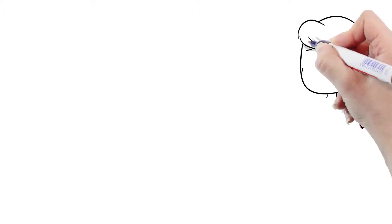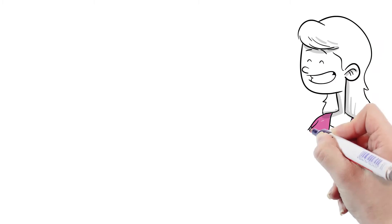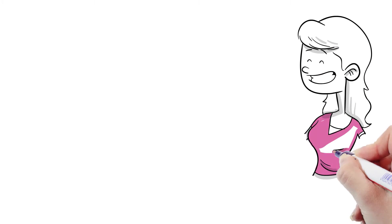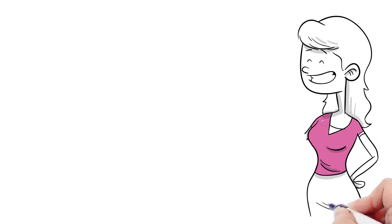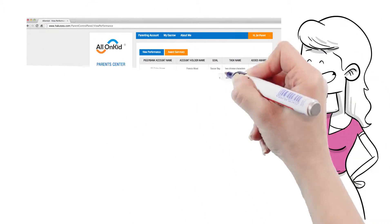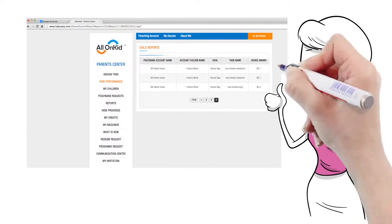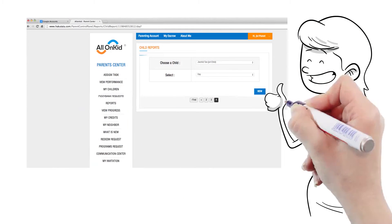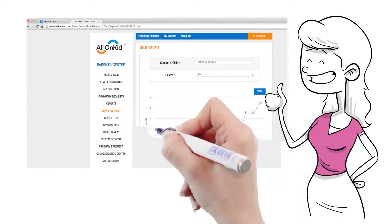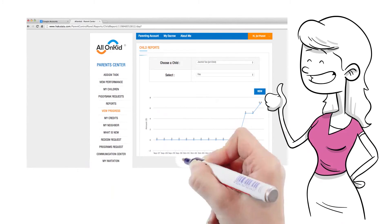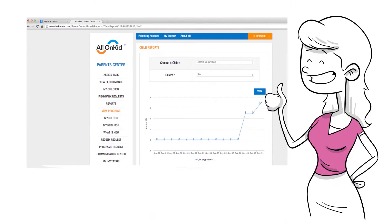Alex's mom sets a budget and reviews the performance history of Alex, increases or decreases the award amount to motivate Alex. Alex's mom is at ease that spending on Alex's activities is at a glance and in control.